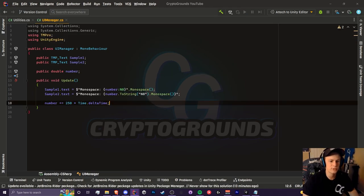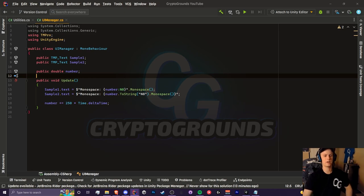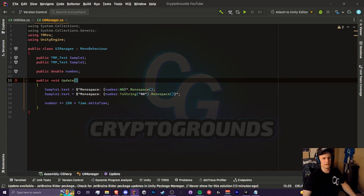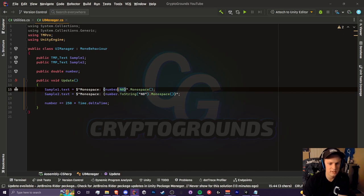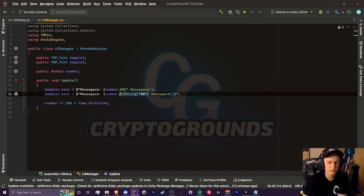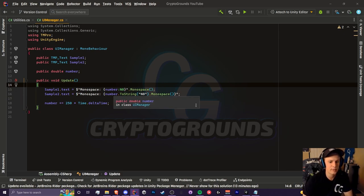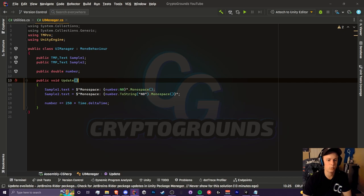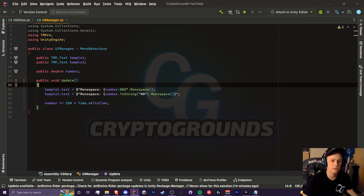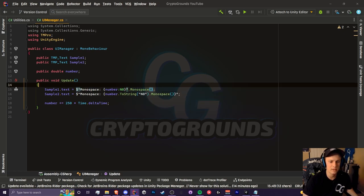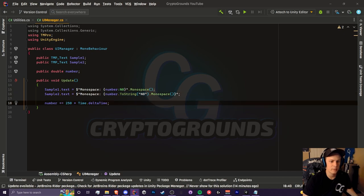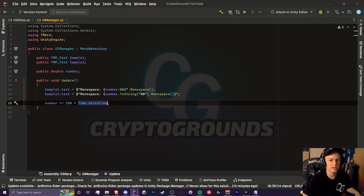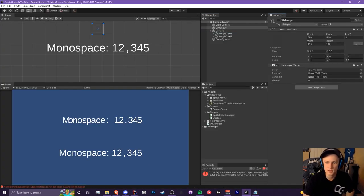Here's our little script. I have string interpolation for both of these and it just says monospace and then our number. This n0 here is the equivalent of ToString with the n0 string parameter. This basically tells us this is going to be a decimal number with zero decimals, and once it's greater than a thousand we're going to add commas. For sample one, we have our entire string and apply the monospace extension method. For the second one, we just apply it to our number. At the bottom, we increment this number by 250 per second using Time.deltaTime.